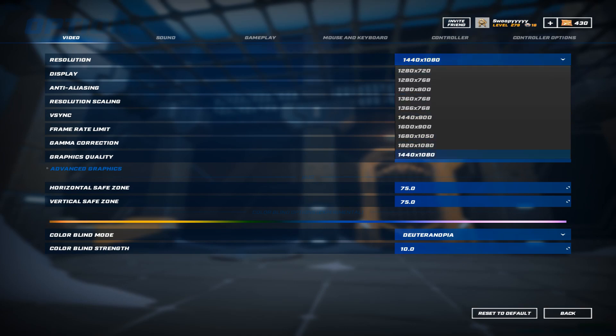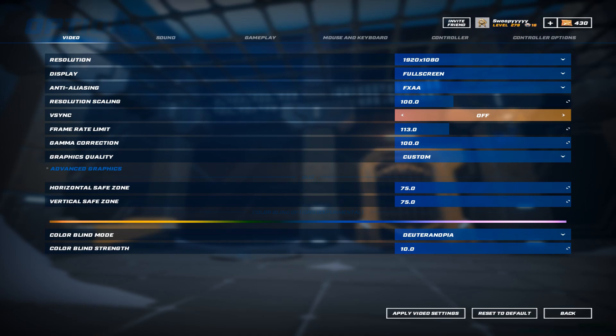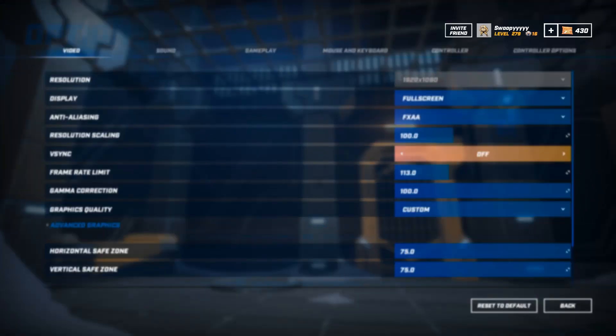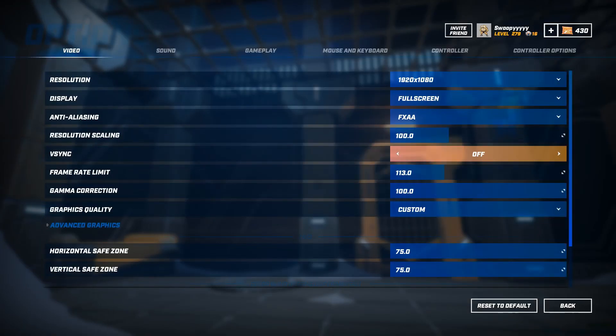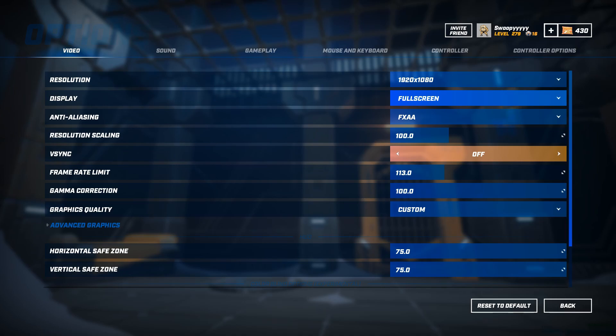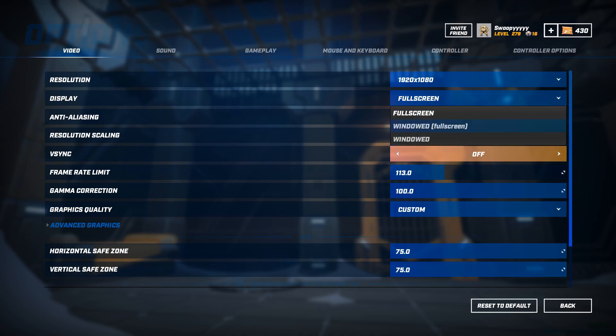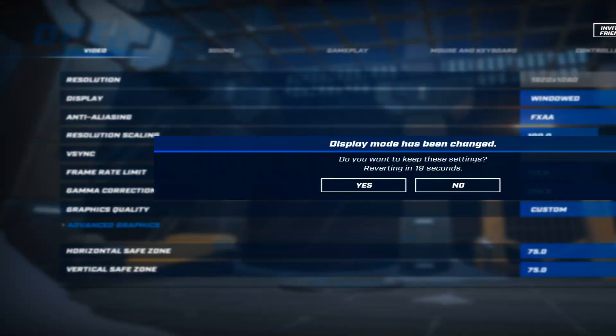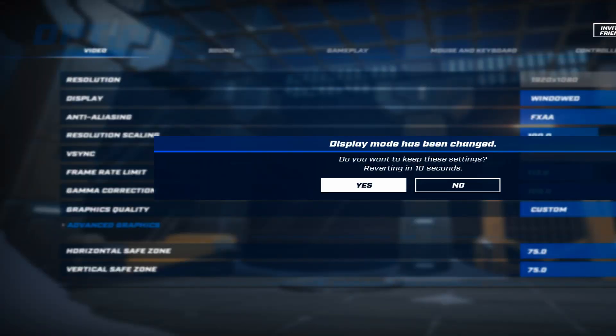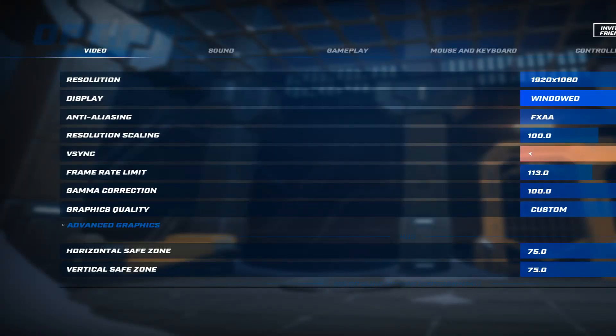So your resolution will normally be set to 1920x1080 so let me just quickly go to this to show you how it works. Then you want to change where it says full screen, you want to go to windowed, press apply, press yes.